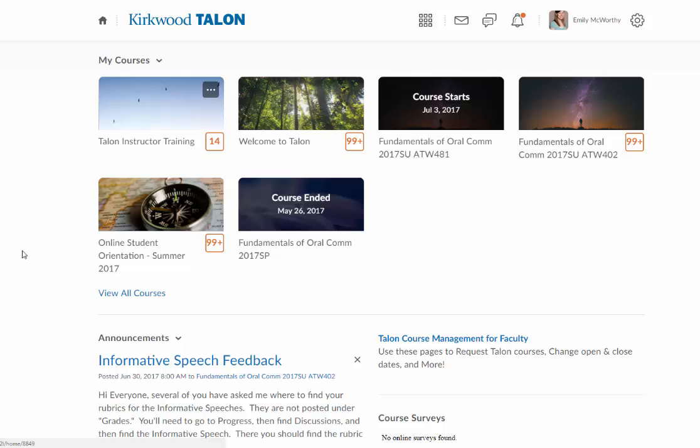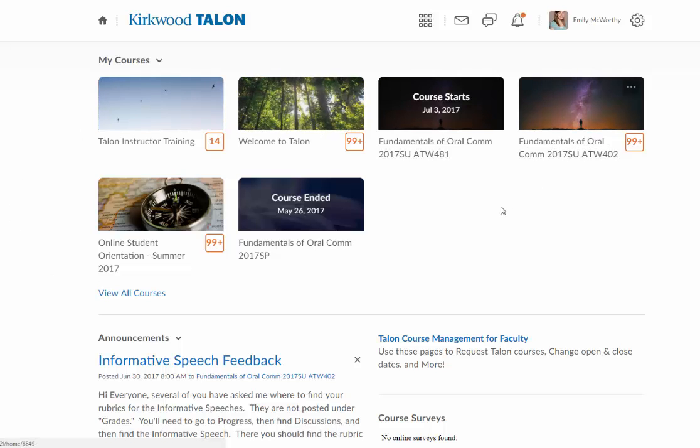So on your homepage, you'll see all of your pinned courses here across the top in your My Courses widget.